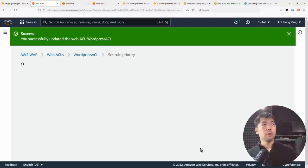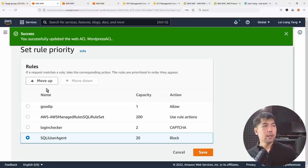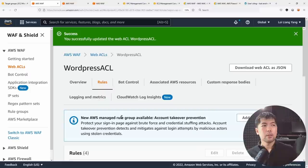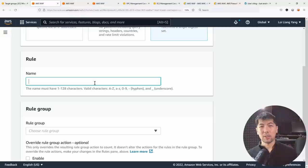Once done, click 'Add Rule' to add it to the rules list within the web ACL. You can specify 'SQLI-user-agent' and move it up into the block position, then click 'Save' to save the rule into the web access control list.